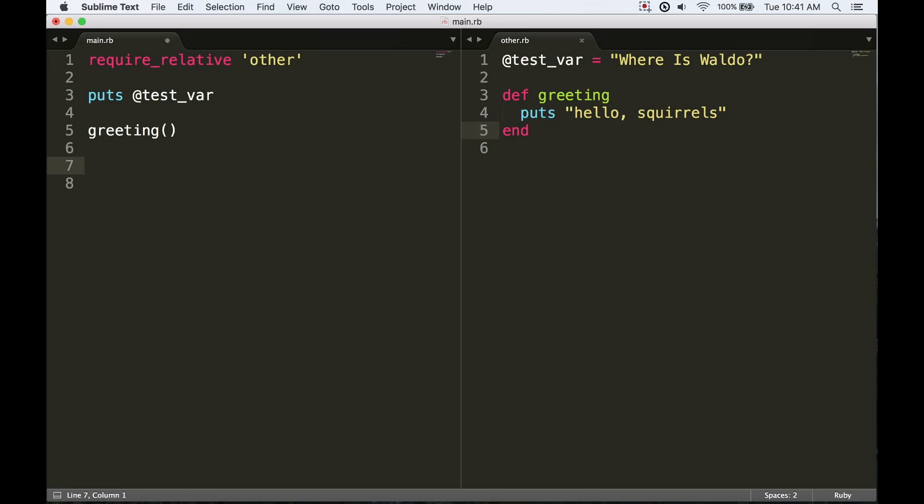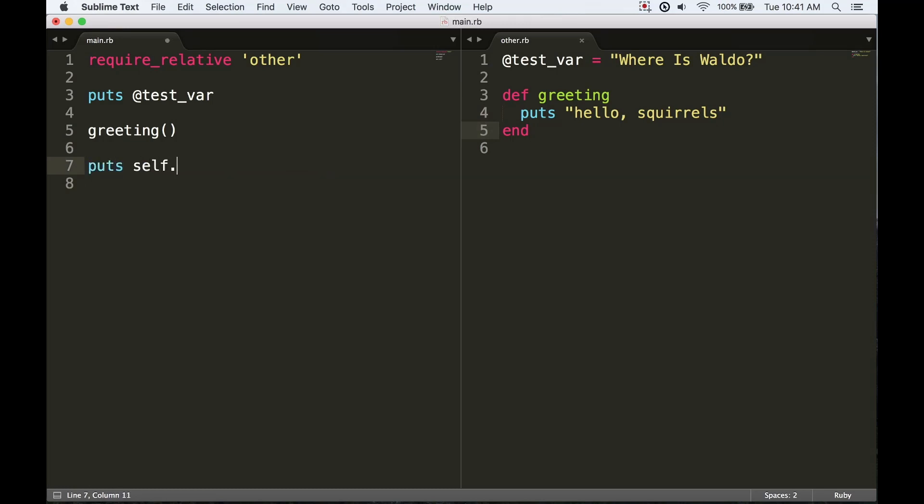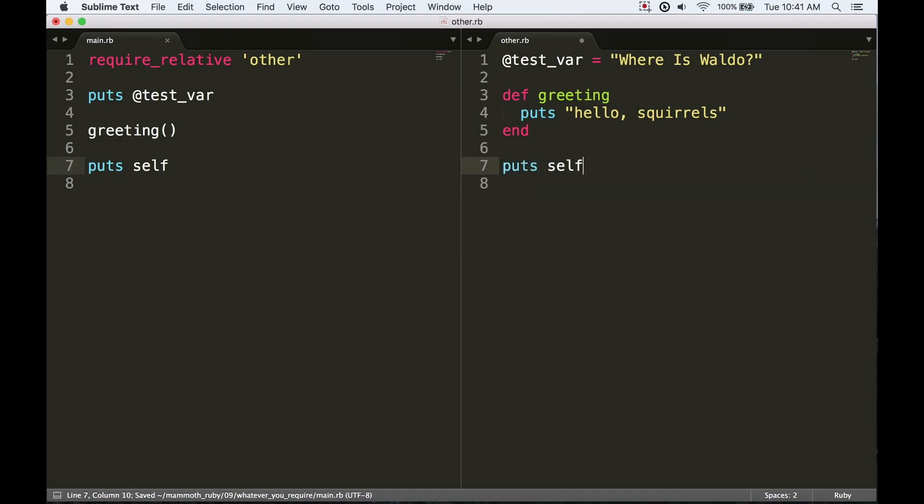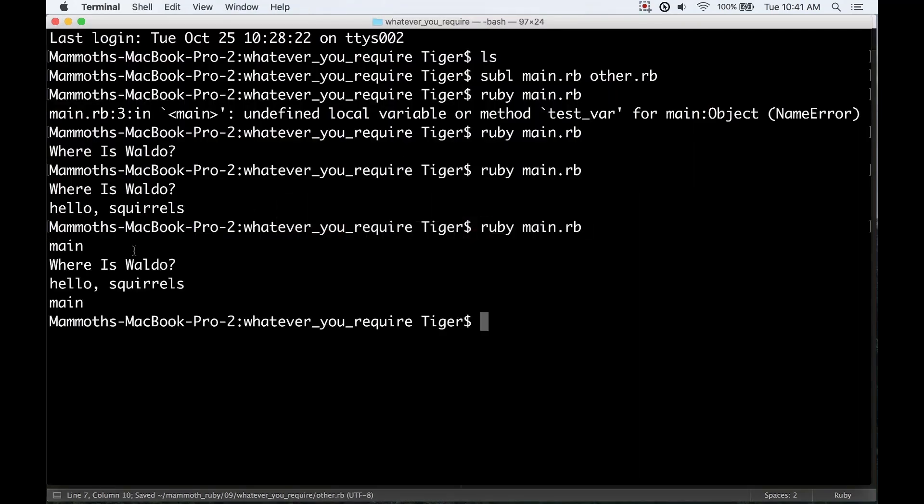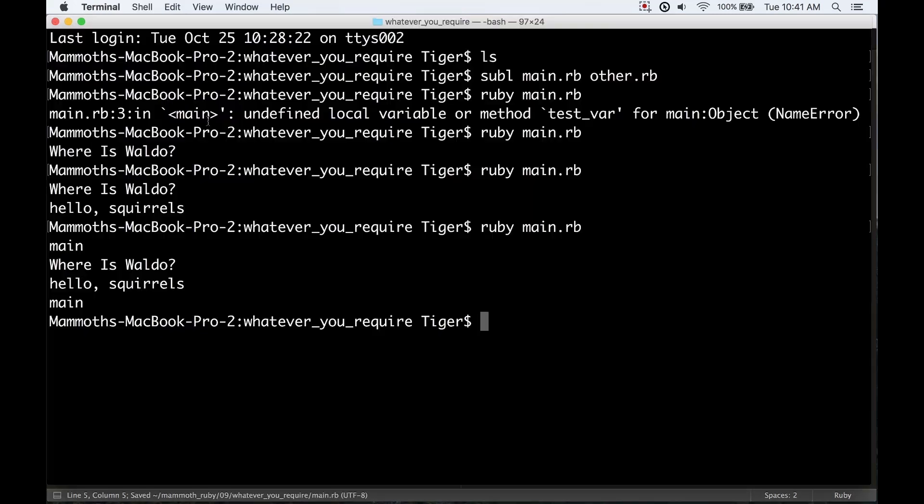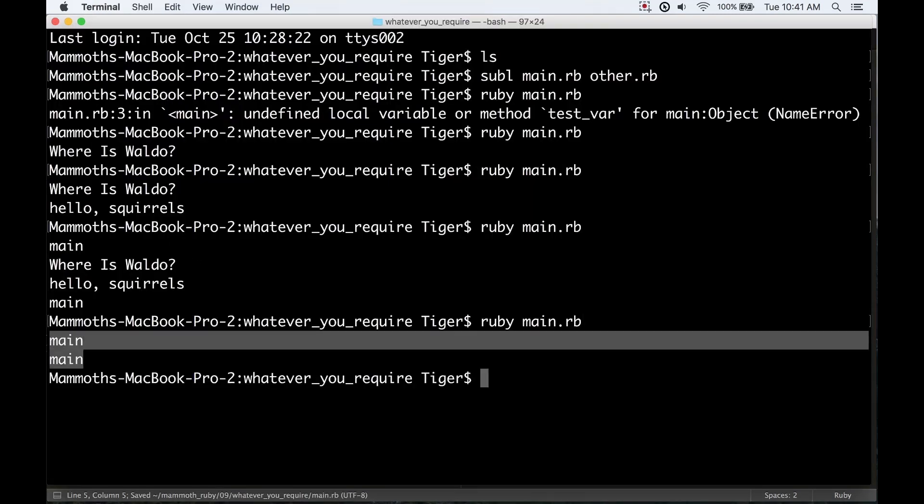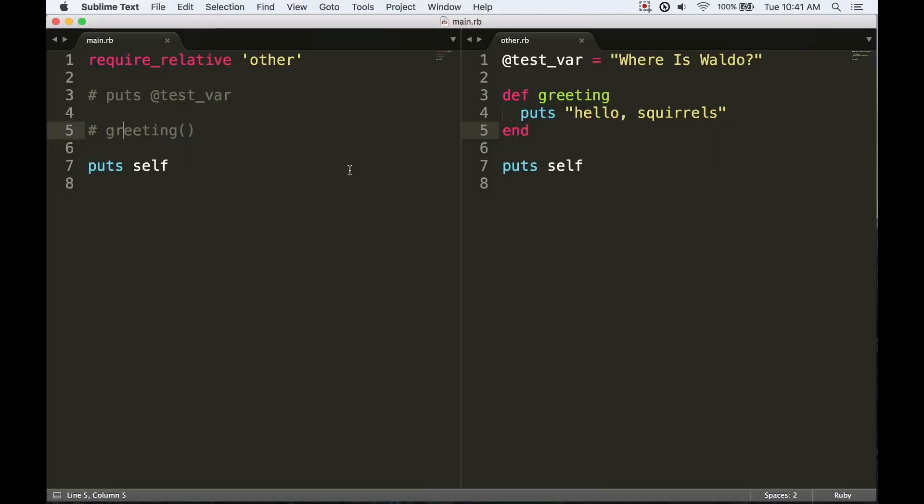We can see that here if we print self and puts self. Then we'll see that it's going to say 'main' up top. I'll get rid of these other two method calls here just so that's not confusing. You can see that it's going to say 'main' both times. Well that doesn't necessarily prove anything—they could be two main objects that just call themselves main.